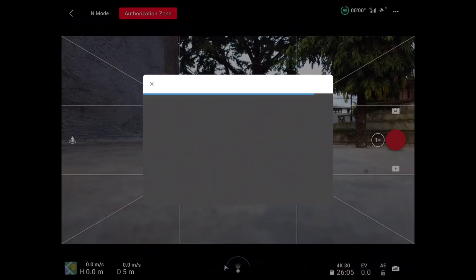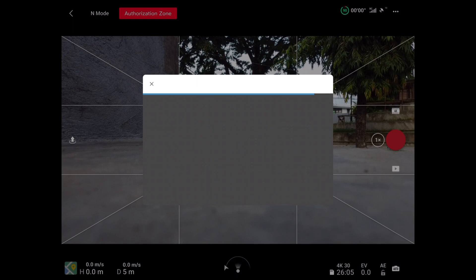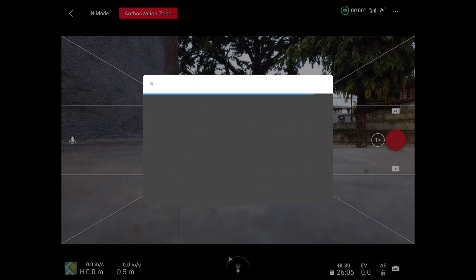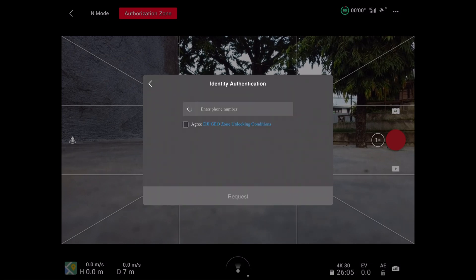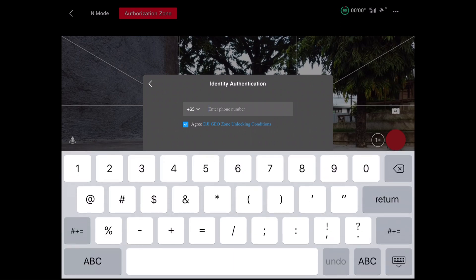When you are on site, connect to the internet using a mobile data connection. Set up your Mini 2, click the takeoff command. A message box will appear on screen informing you that flight restriction is in effect because an authorization zone is nearby. Select unlock, then wait for the next message box.